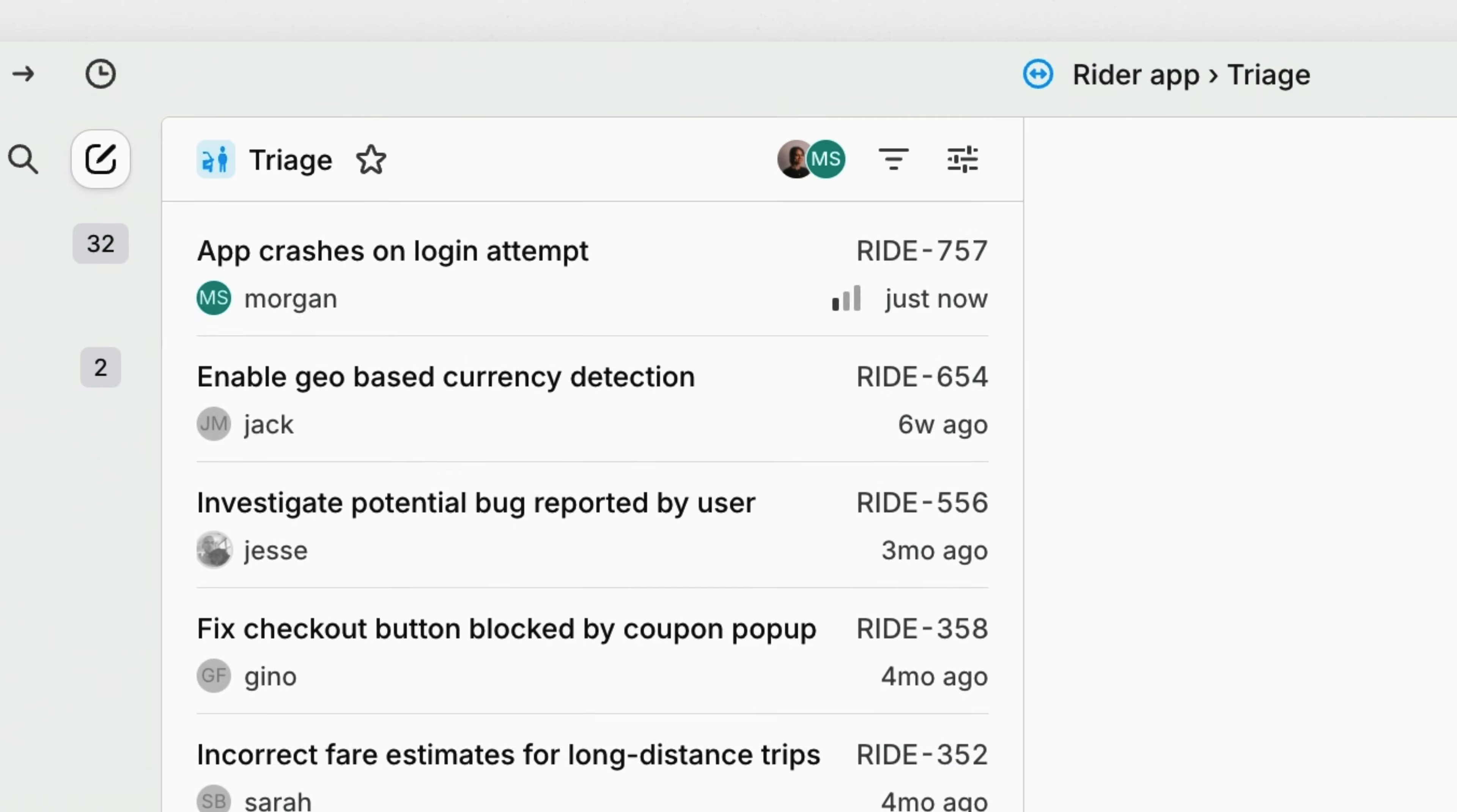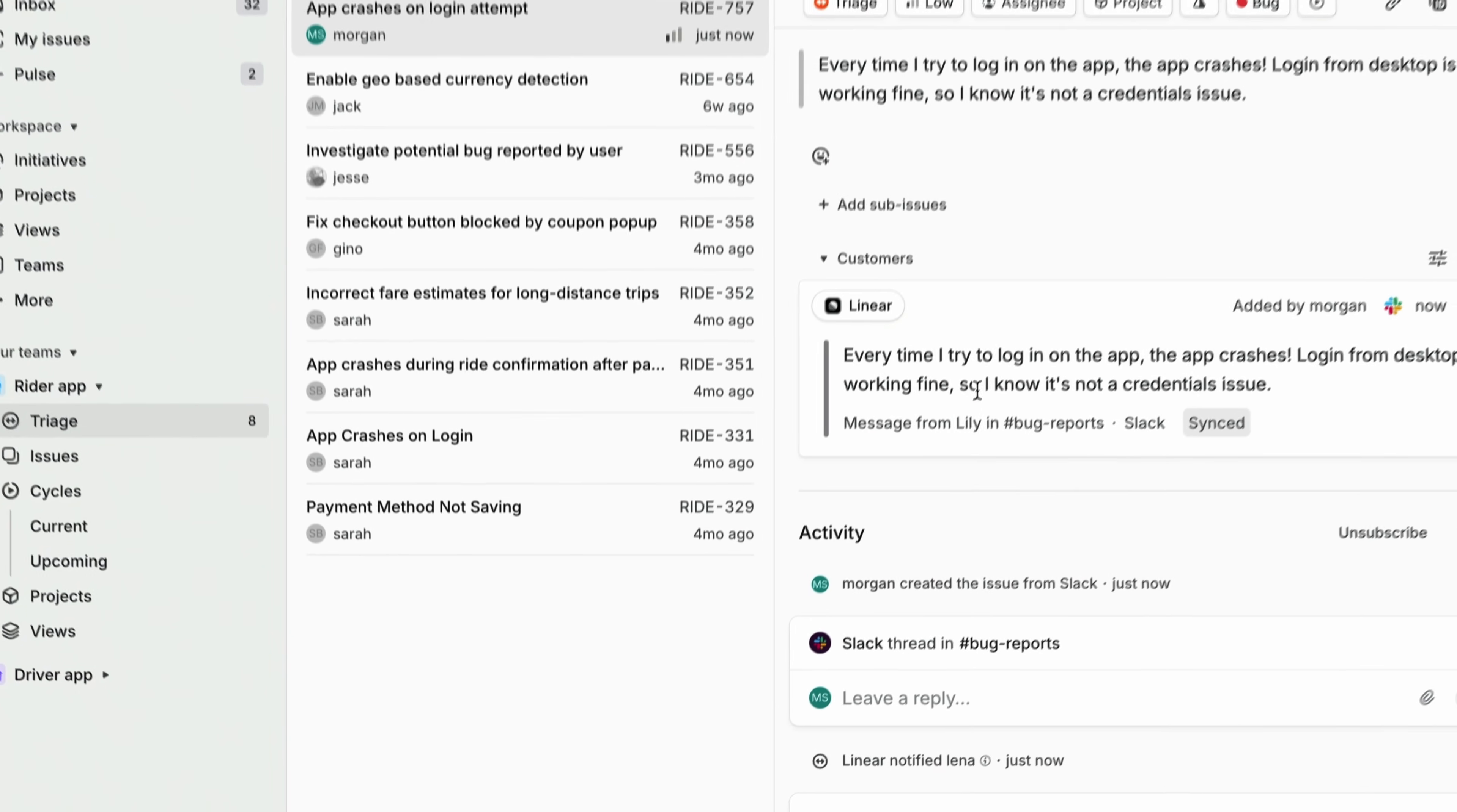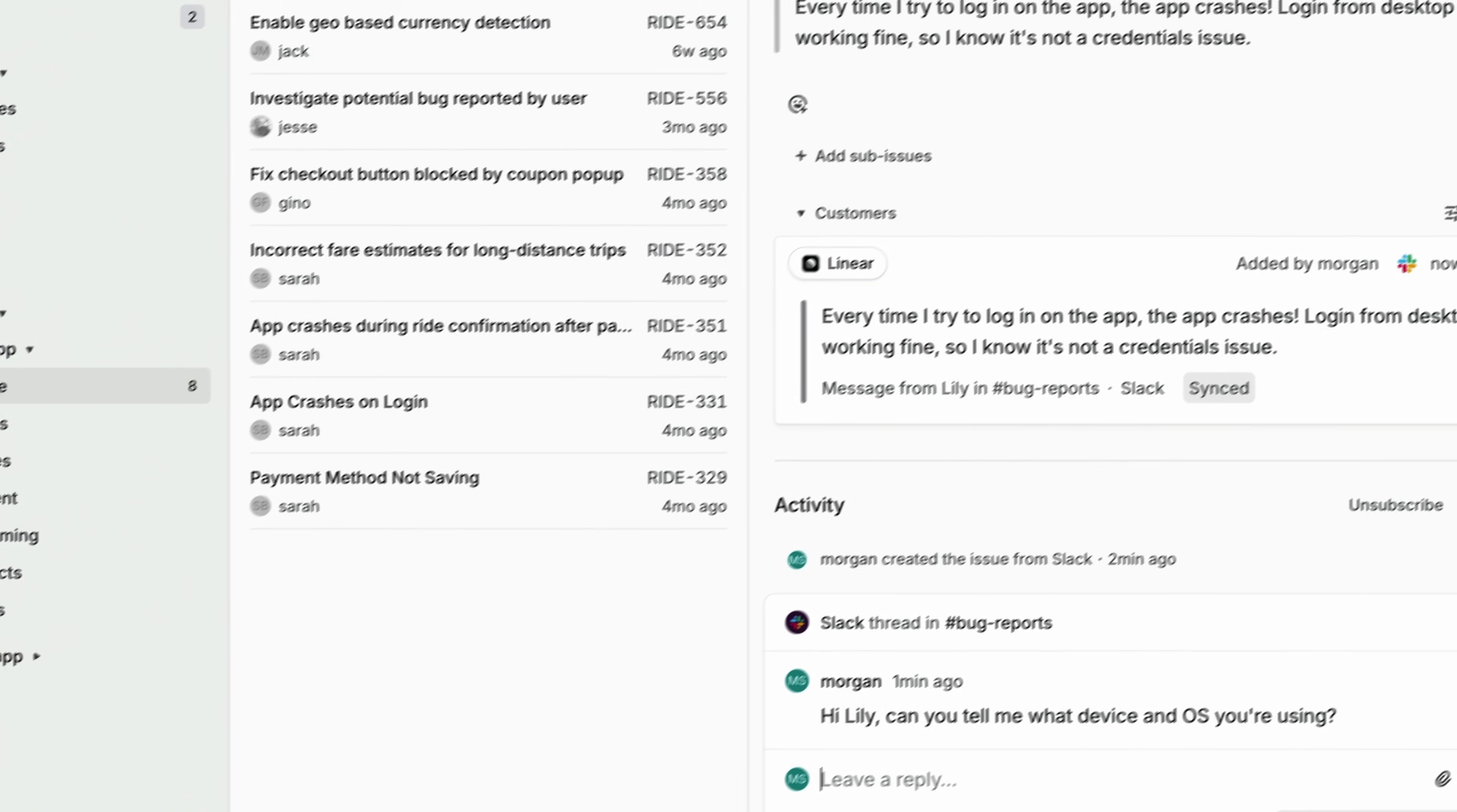Once the issue is submitted, it will appear in triage and anyone on our team can view its details and communicate with and provide updates to the customer directly from Linear. The thread will be synced bi-directionally between Slack and Linear so that our team can ask for clarification or send updates to the user.